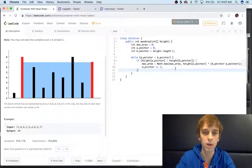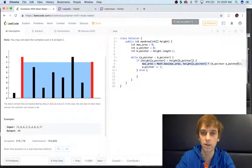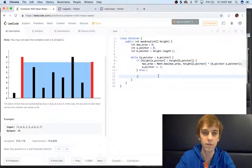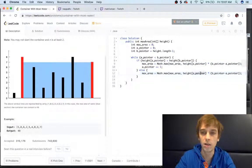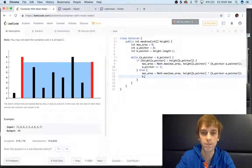Otherwise it's going to be the exact same thing. Max area is going to be compared, but in this case the height of the B pointer was smaller, so we just have to replace it with B pointer and decrement our B pointer.